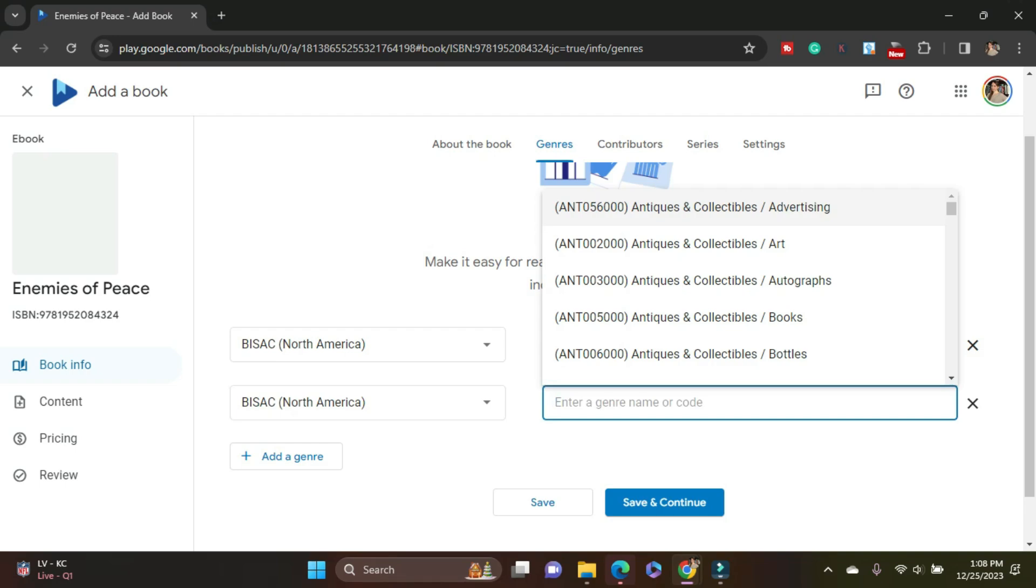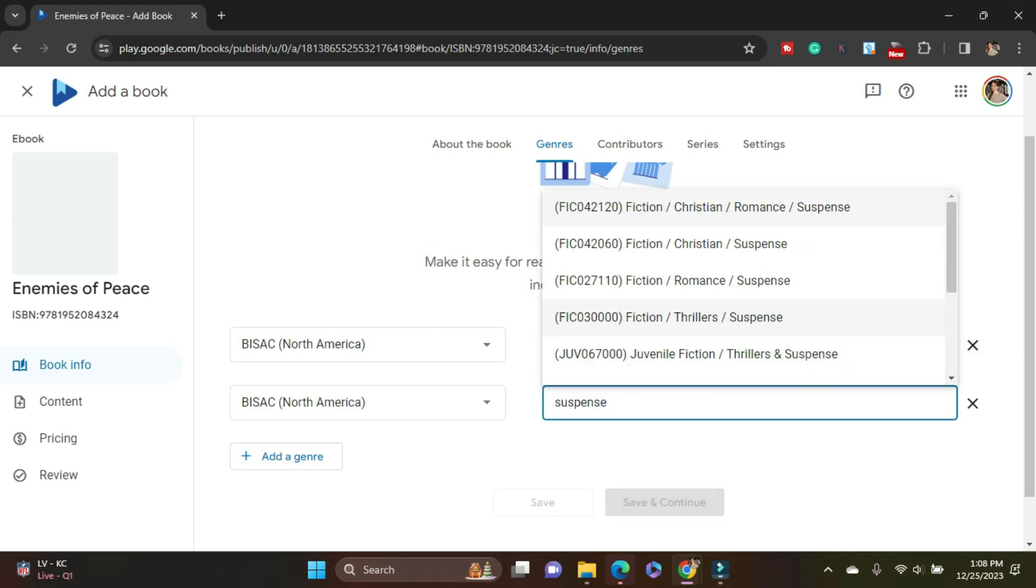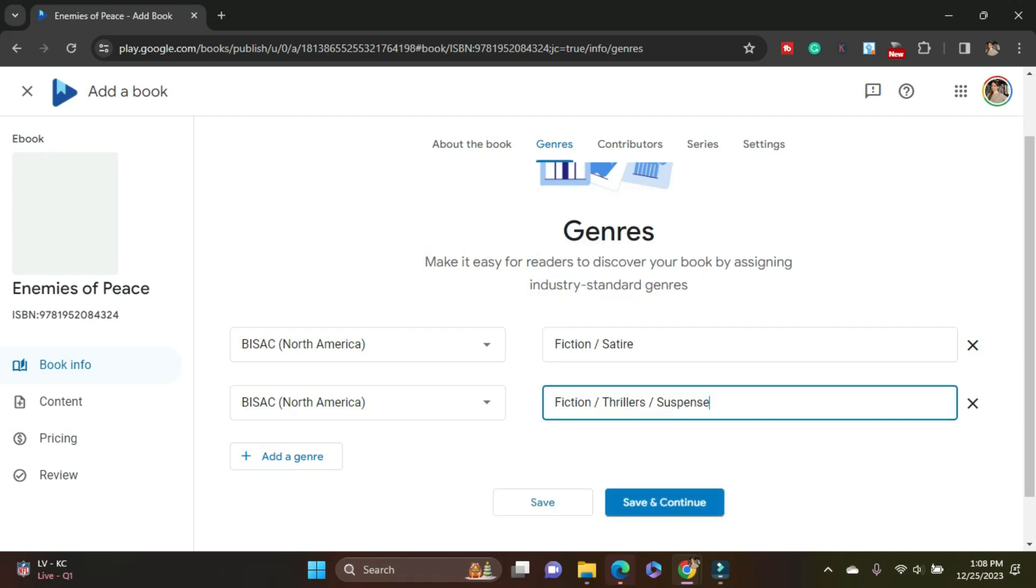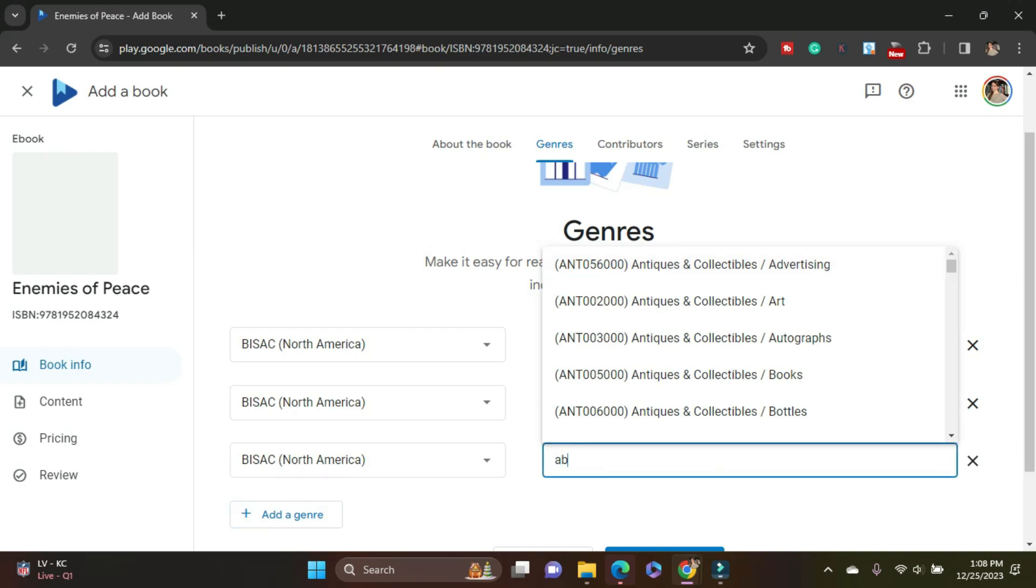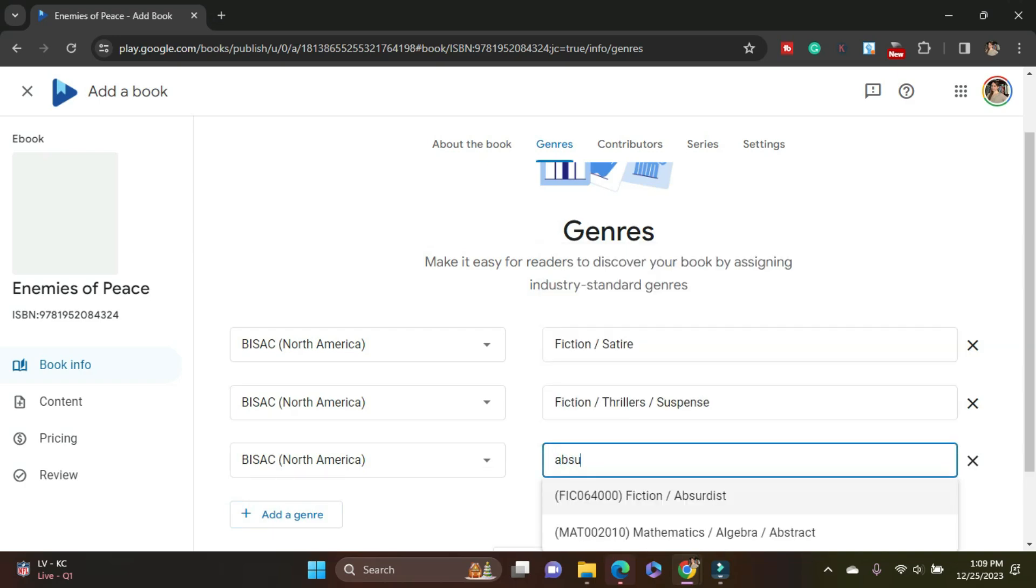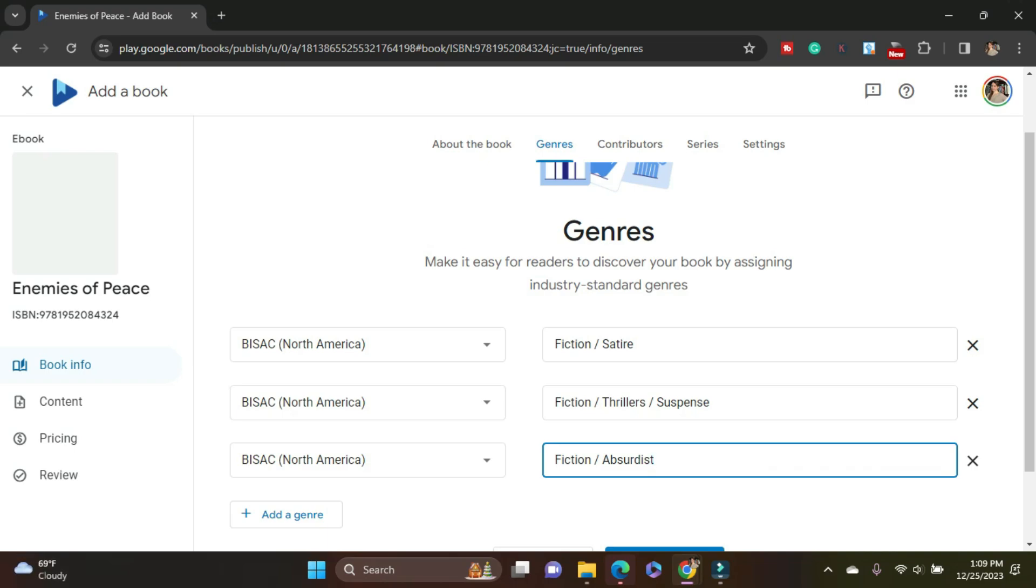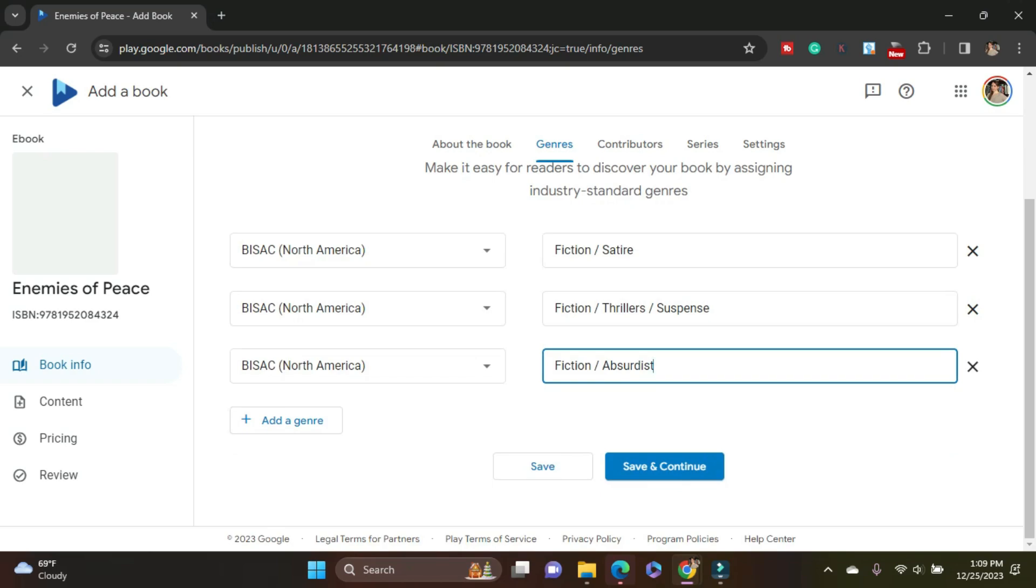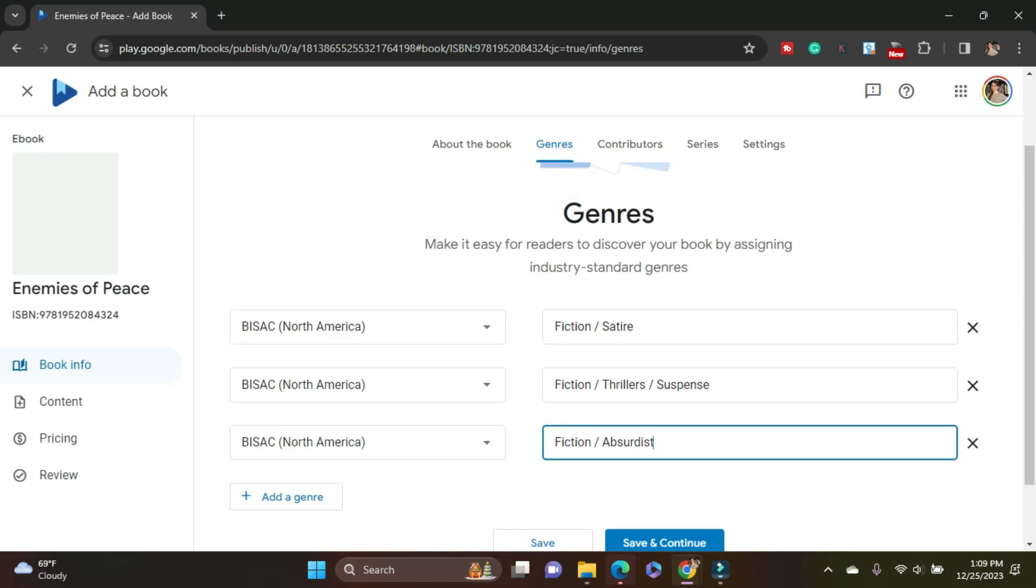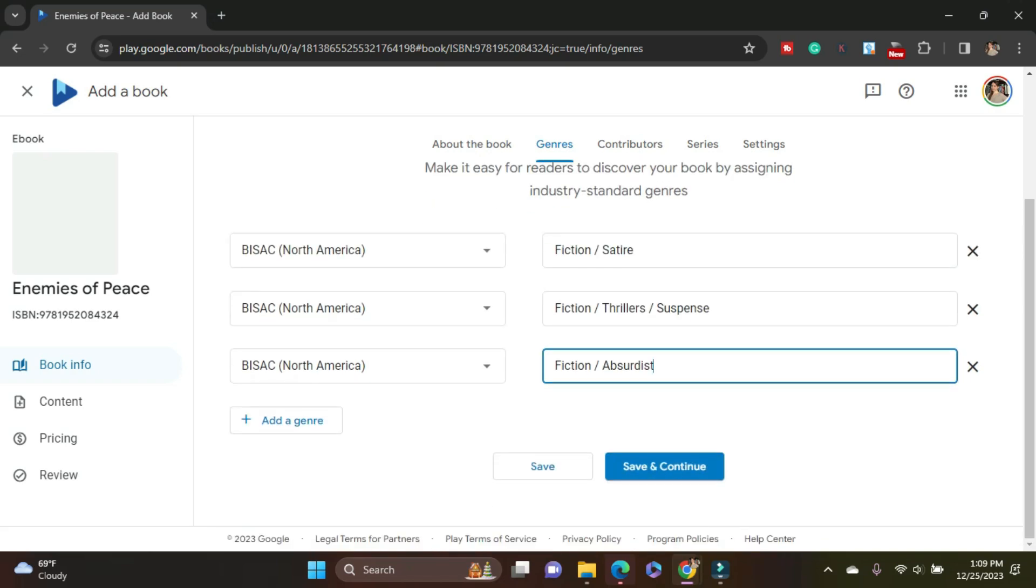BISAC. So again, I can start to just type and save those. I'm going to add another one. Now, just like I also did an IngramSpark upload, they also use the BISAC codes. So those are the same standard codes that you'll see across. Amazon is different. It has its own separate categories. For the most part, they're going to line up. Amazon has some niche categories, but for Google Play, for IngramSpark, you're using the same BISAC categories, which is very nice. Save and continue.